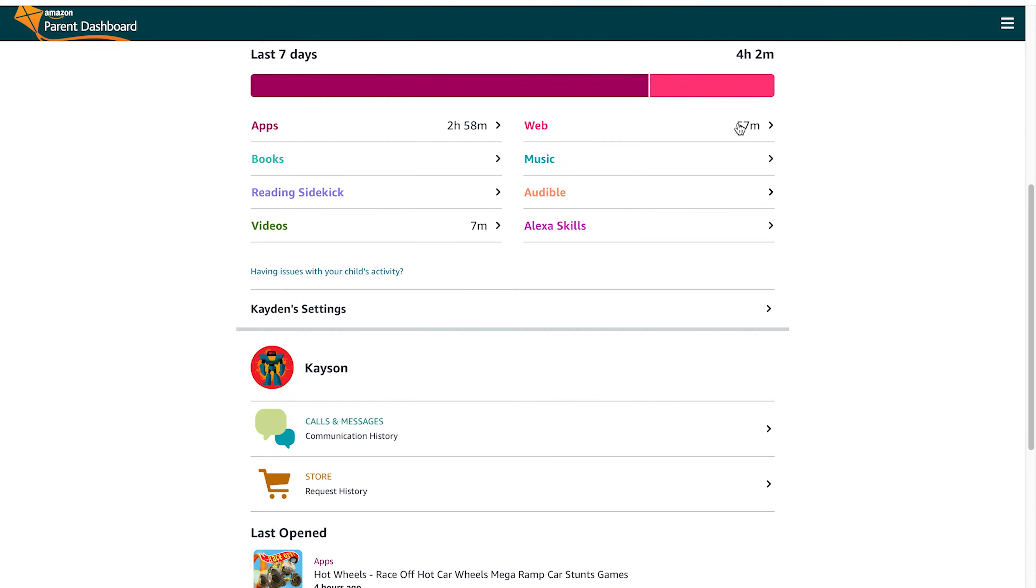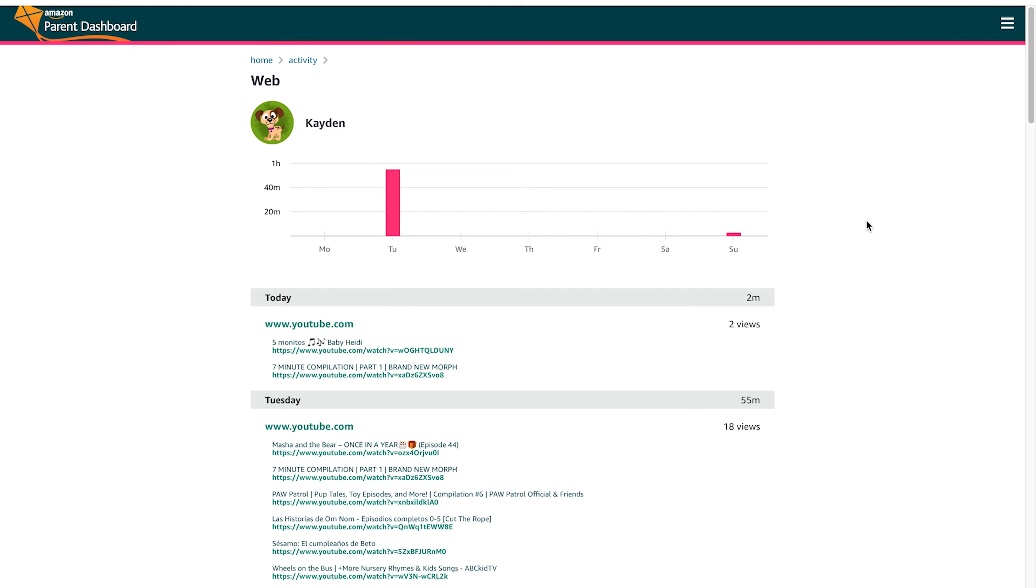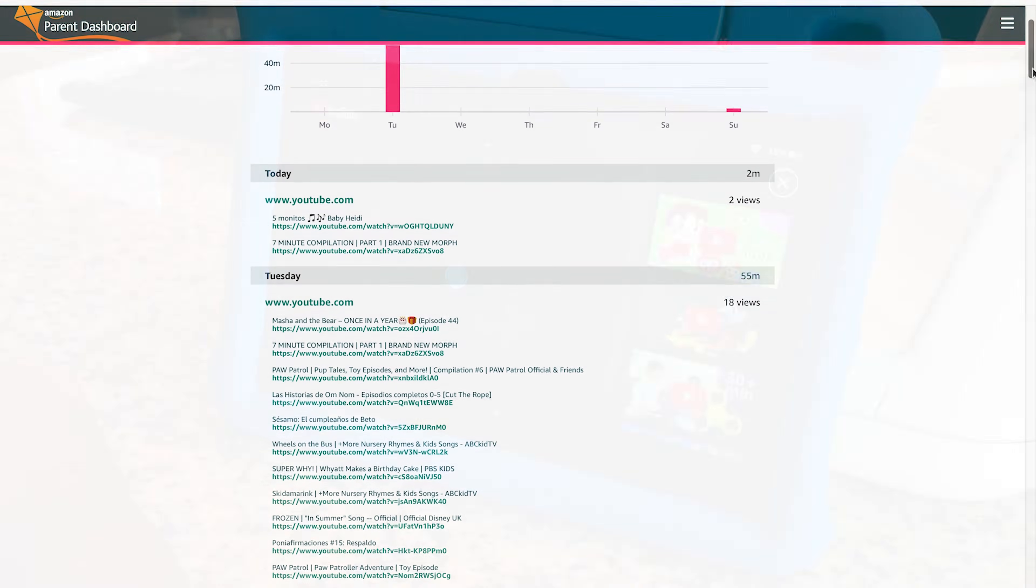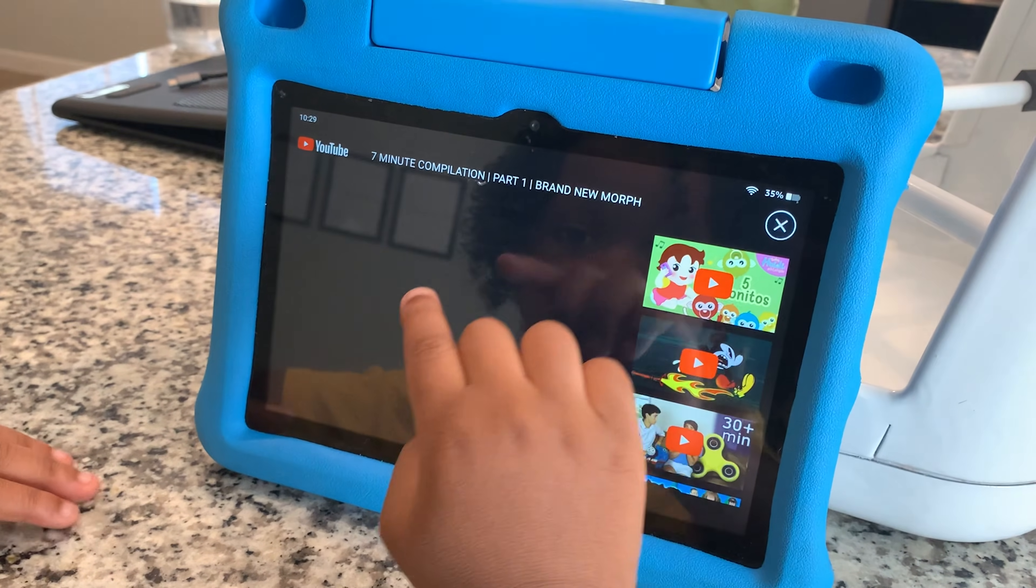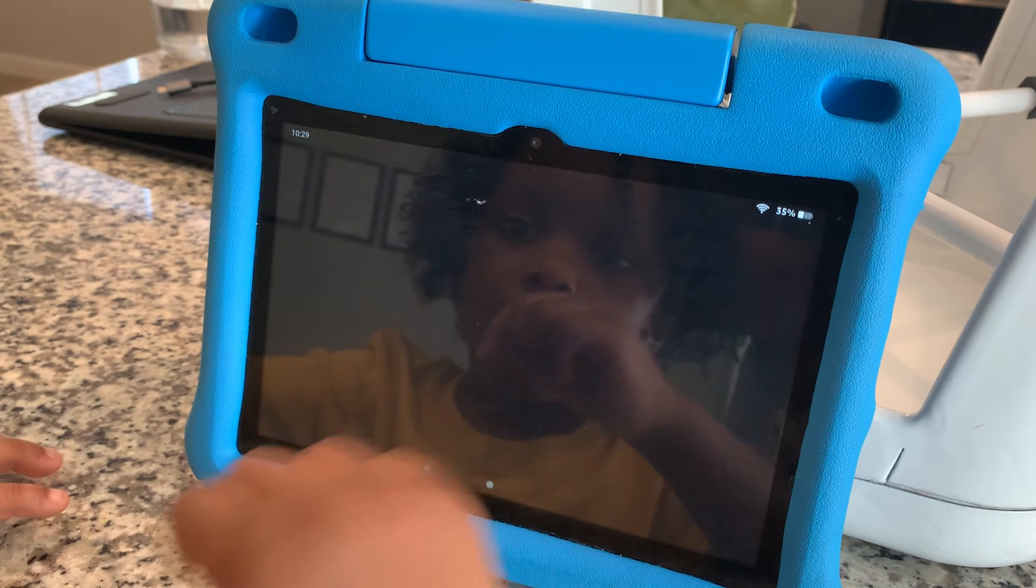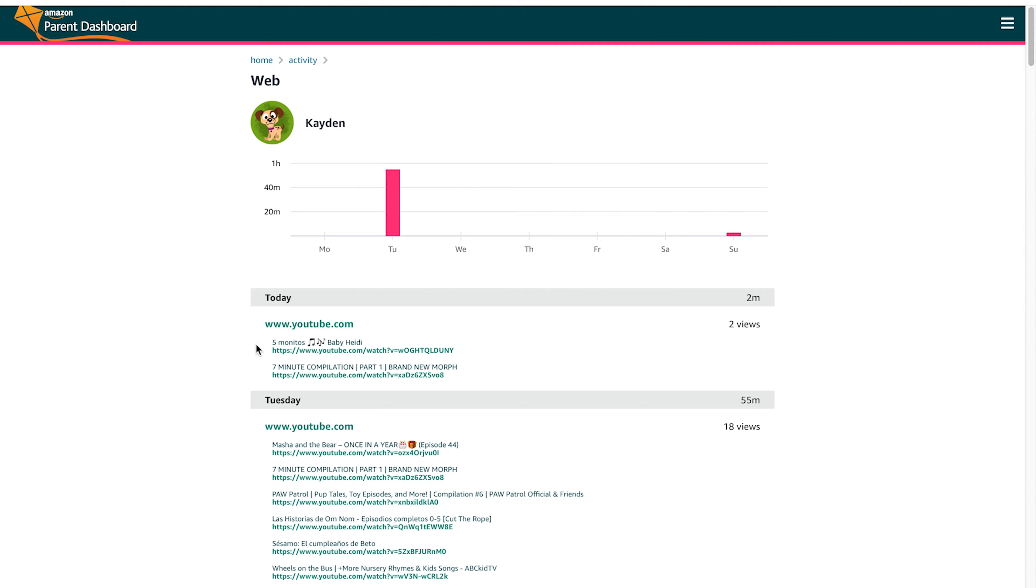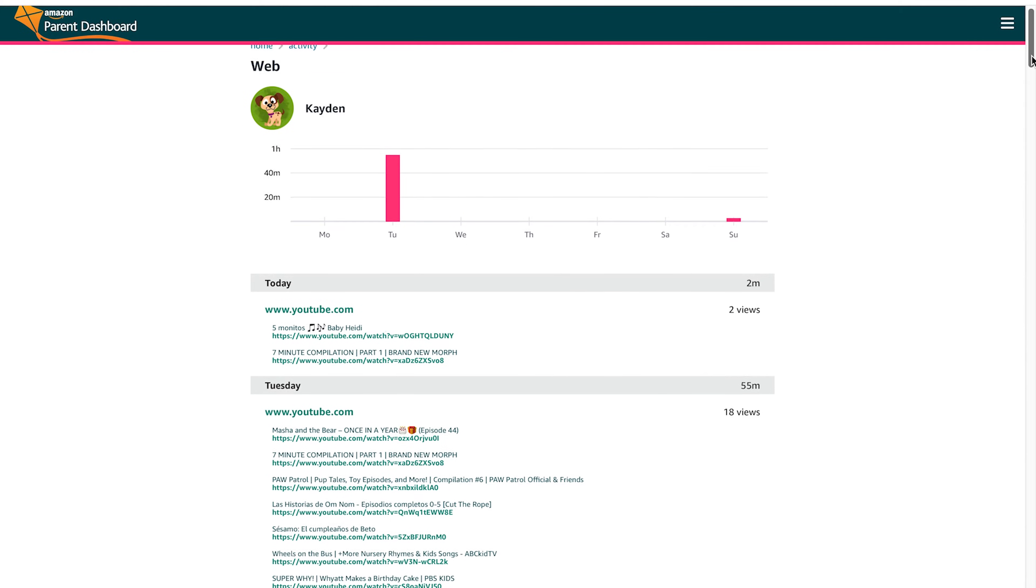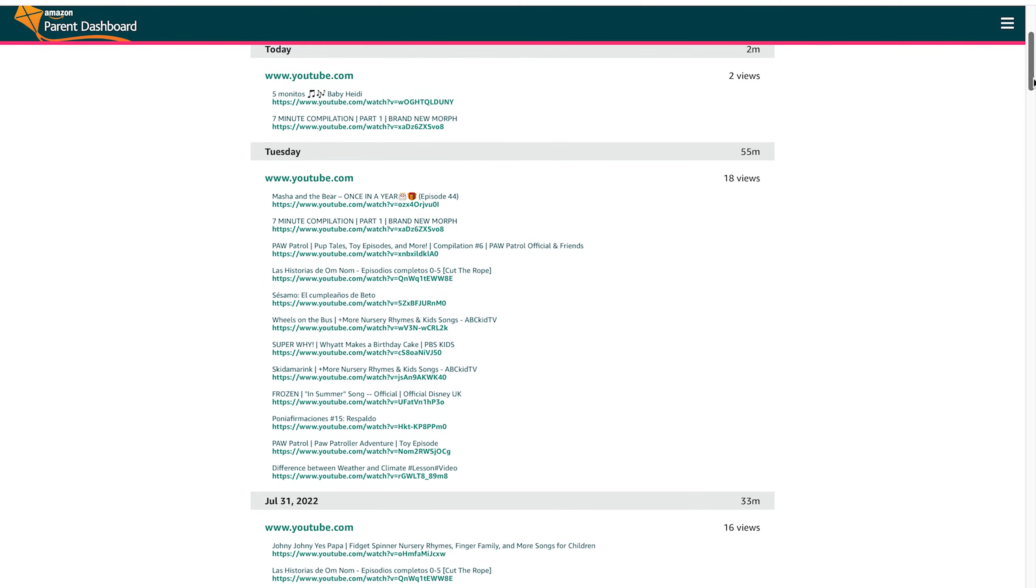If you click on web, it will actually show you every website that your child has went to. And then this way you can see what's slipping through the cracks, what your child is watching, how much time they're spending on these things. And if you click the link, it'll actually take you directly to that video, which is super important because now you can get a firsthand look at exactly what your child is watching on that tablet in their spare time.